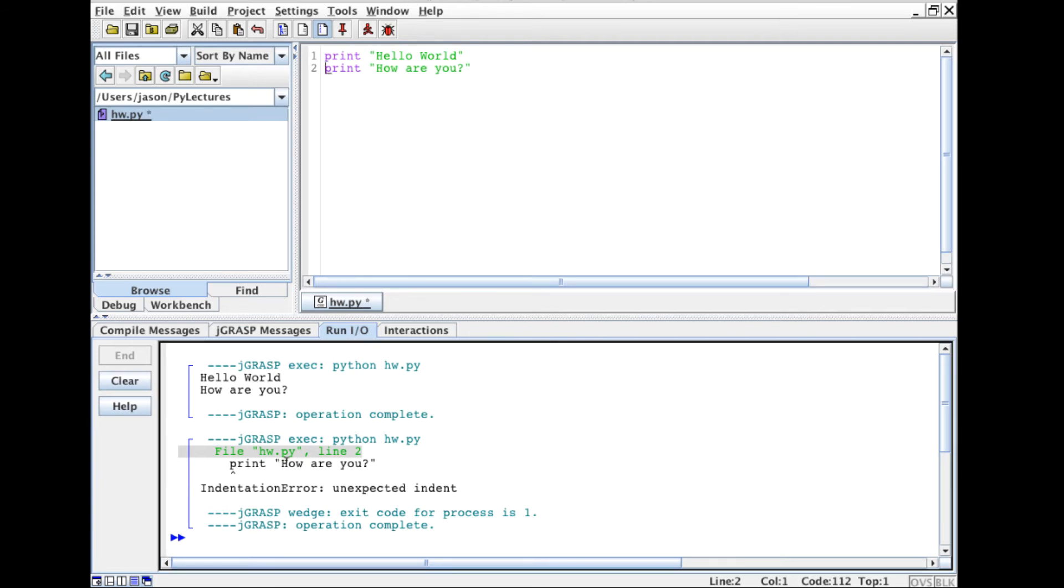So now I can go back here. Notice it said hey unexpected indent. This is one of those rare times where the error is actually helpful. Not all error messages are helpful.